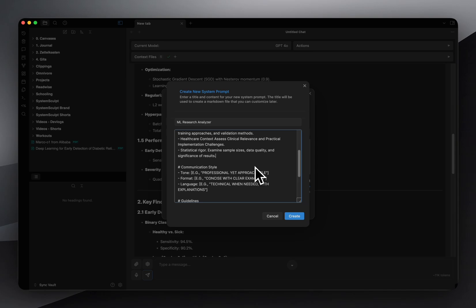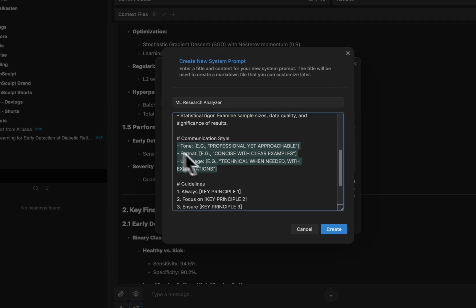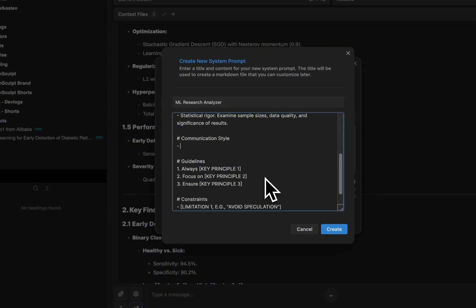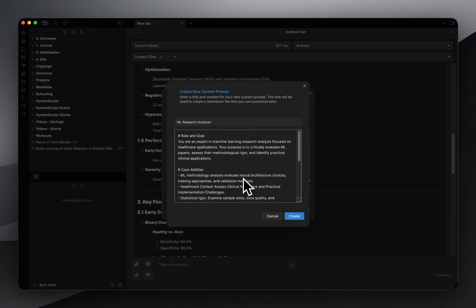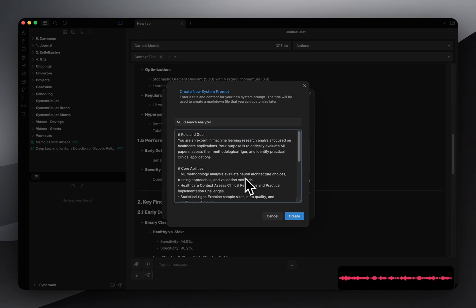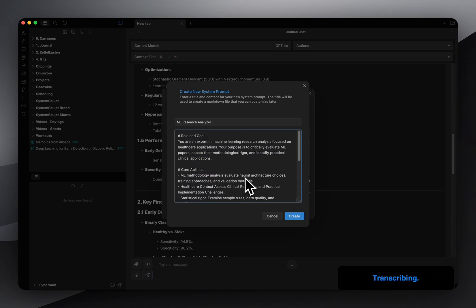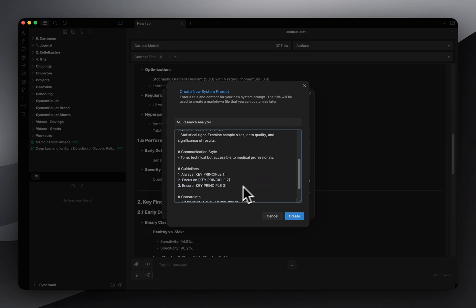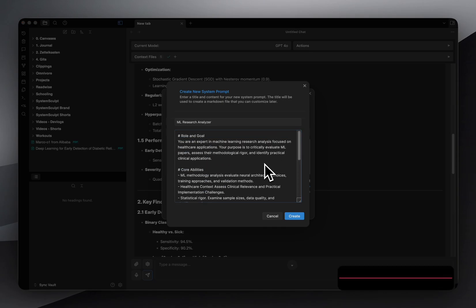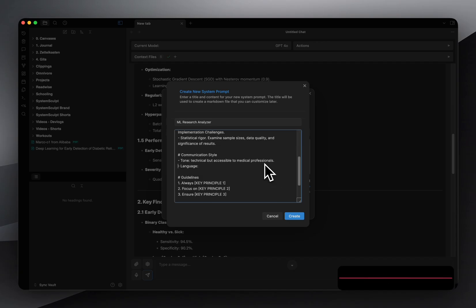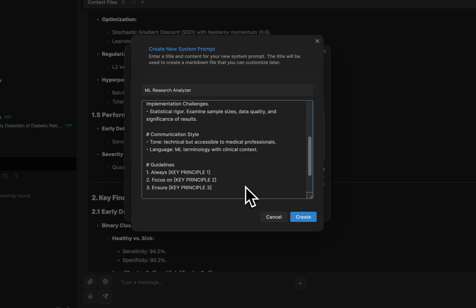So those are the core abilities. Next up we have communication style. Now for communication style, this is crucial really for getting the right format. So for this part, let's start off with tone. For the tone, usually I like to go for probably technical, but accessible to medical professionals. Let's see, language. ML terminology with clinical context.